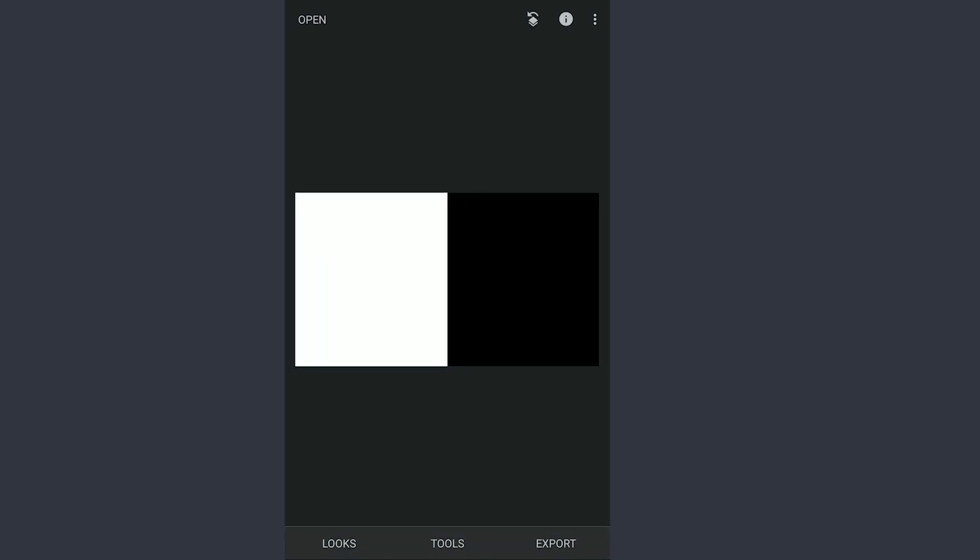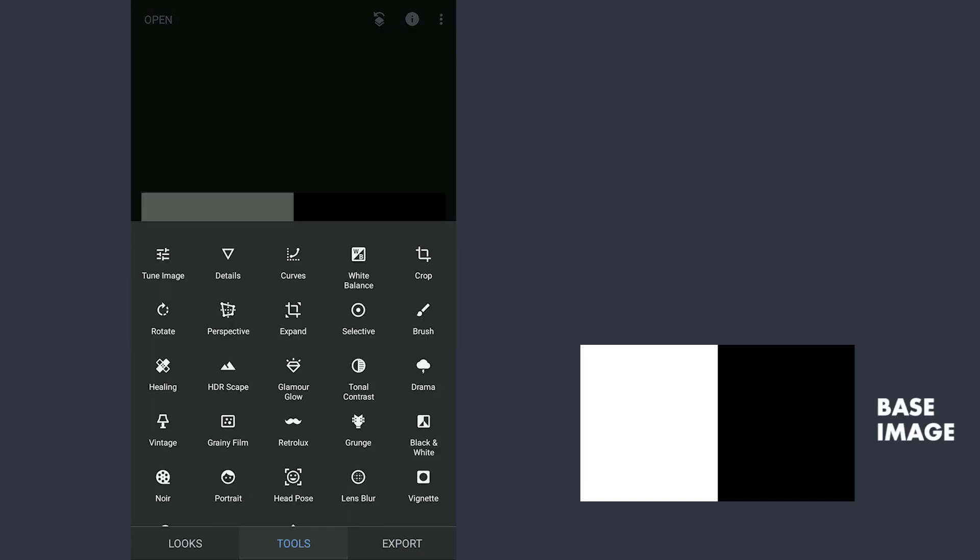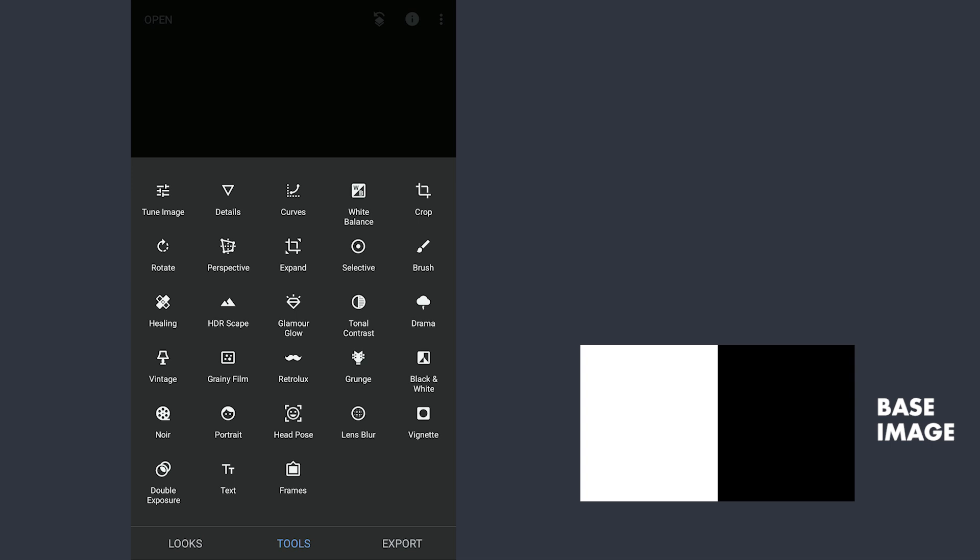In Snapseed, opening an image with a simple example of a white and black image. Going to the Double Exposure menu, I'm gonna add an inverted image of the same with black on the left and white on the right.